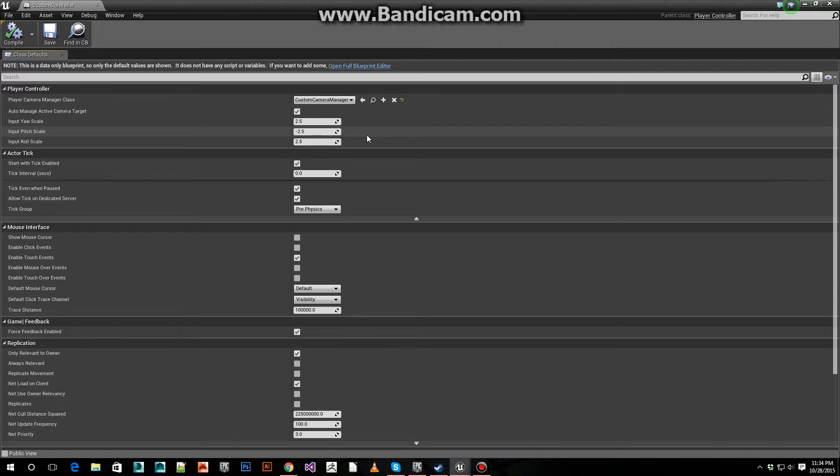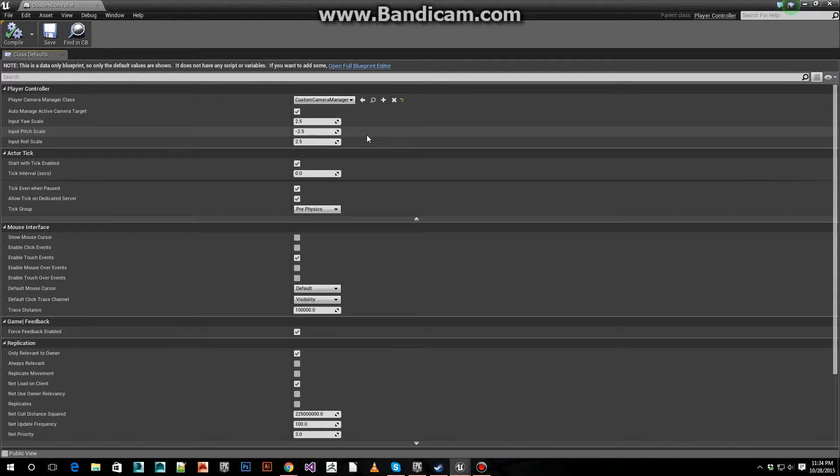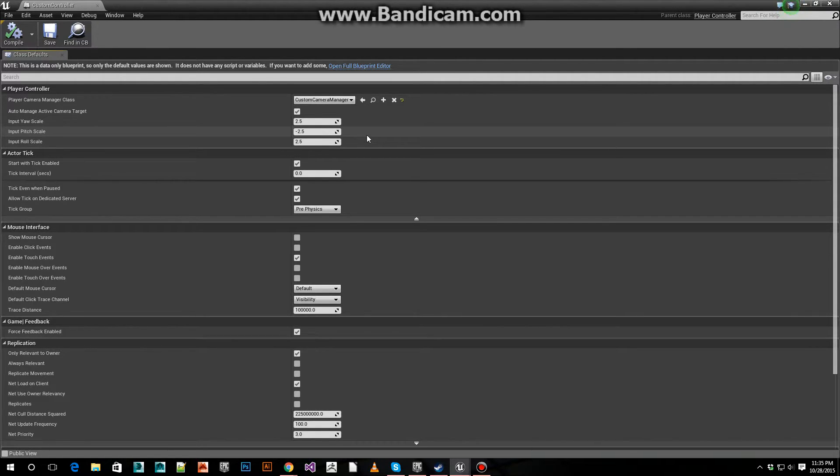That's at negative 2.5. By default, the pitch is... I don't know. That's how it works. You can mess around with these however you want.